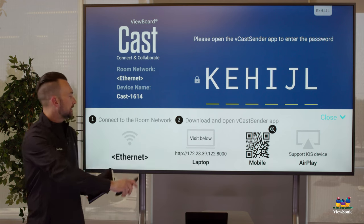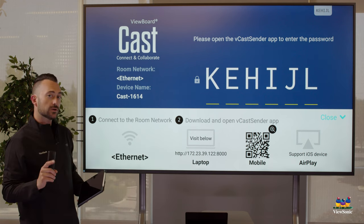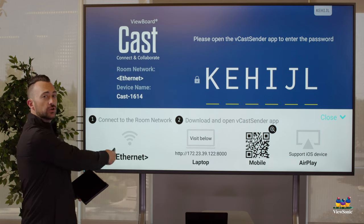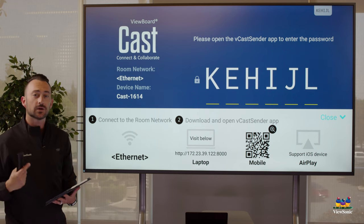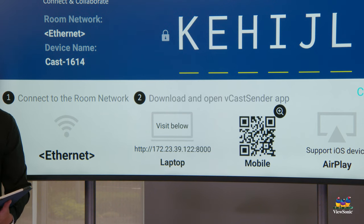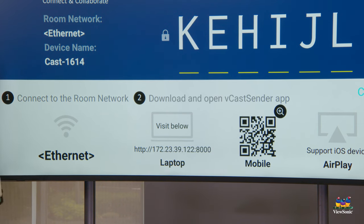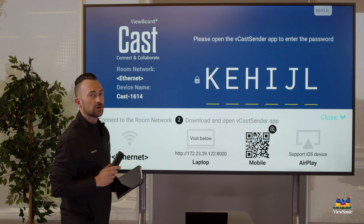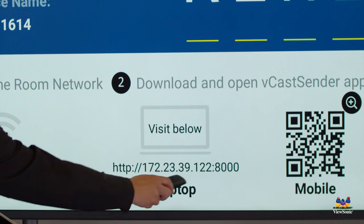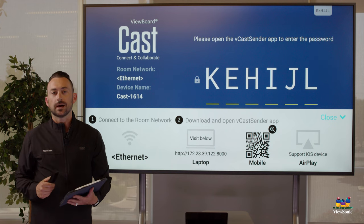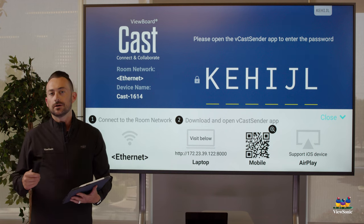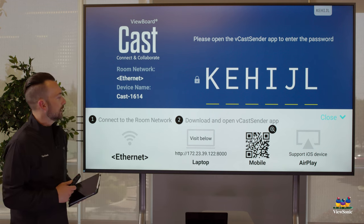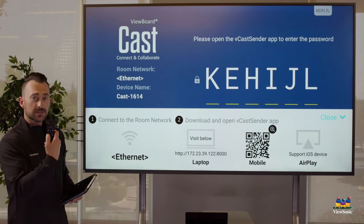And you'll see here there are two important steps. Step one: make sure your device is on the same network as the board. If it's not on the same network, this will not work. The second step is to download the vCast sender app. So if you go to this URL that's being displayed on your board, it will allow you to download the app for your laptop if you have a Macbook, Windows, or a Chromebook.